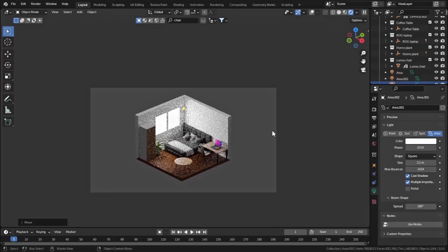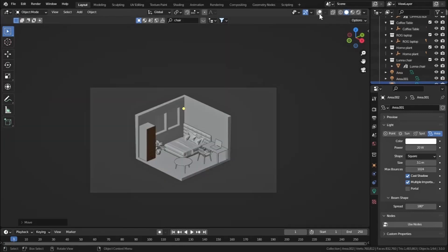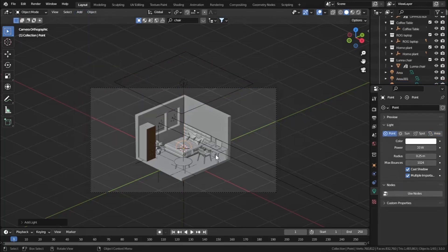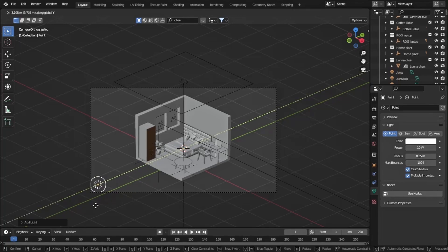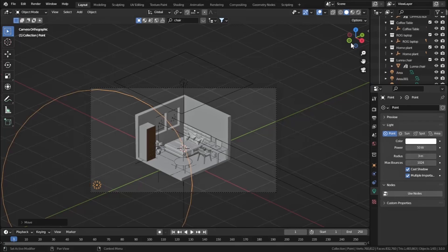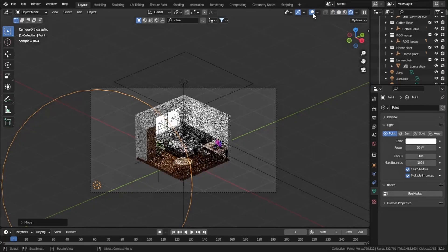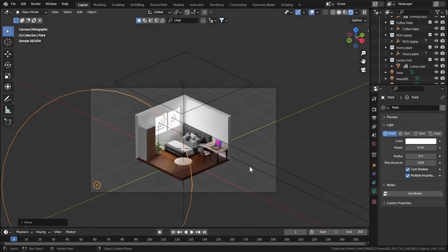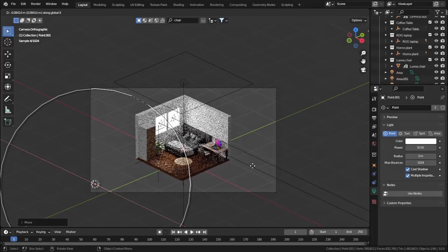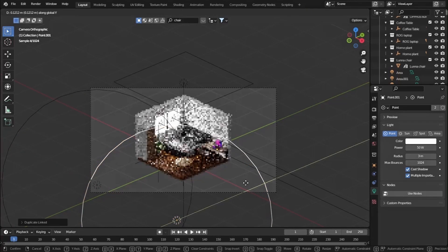Let's add two point lights - one here and one here. Go to Add > Light > Point Light and move it on the Y axis. Set the radius to 3 and power to 50. Then press Alt+D to duplicate and move it on the X axis and then the Y axis.